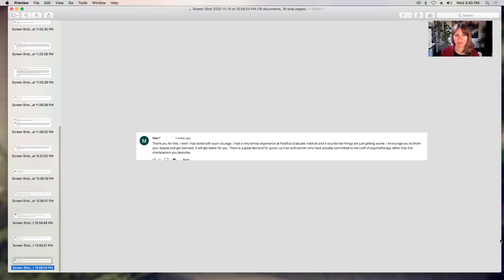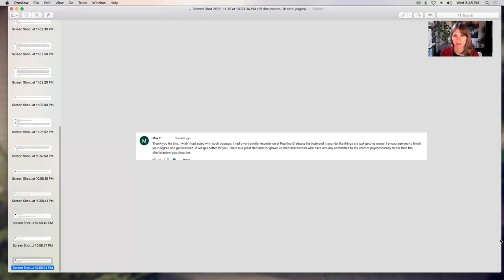Max says, thank you for this. I wish I had acted with such courage. I have had a very similar experience at Pacifica Graduate Institute and it sounds like things are just getting worse. I encourage you to finish your degree and get licensed. It will get better for you. There is a great demand for grown up men and women who have actually committed to the craft of psychotherapy rather than the charlatanism that you describe. So there's a handful. Thank you, Max, for that comment. Thank you all for those comments. And there were more. I just had to kind of just pick a handful.